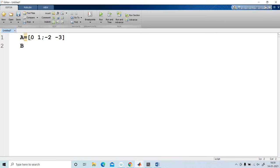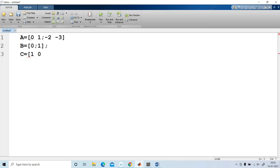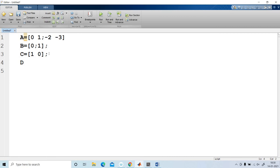B is the column matrix [0; 1], written with a semicolon between elements. C is the row matrix [1, 0], written with a space between elements, followed by a semicolon. D is the zero matrix, so D equal to 0, followed by a semicolon.